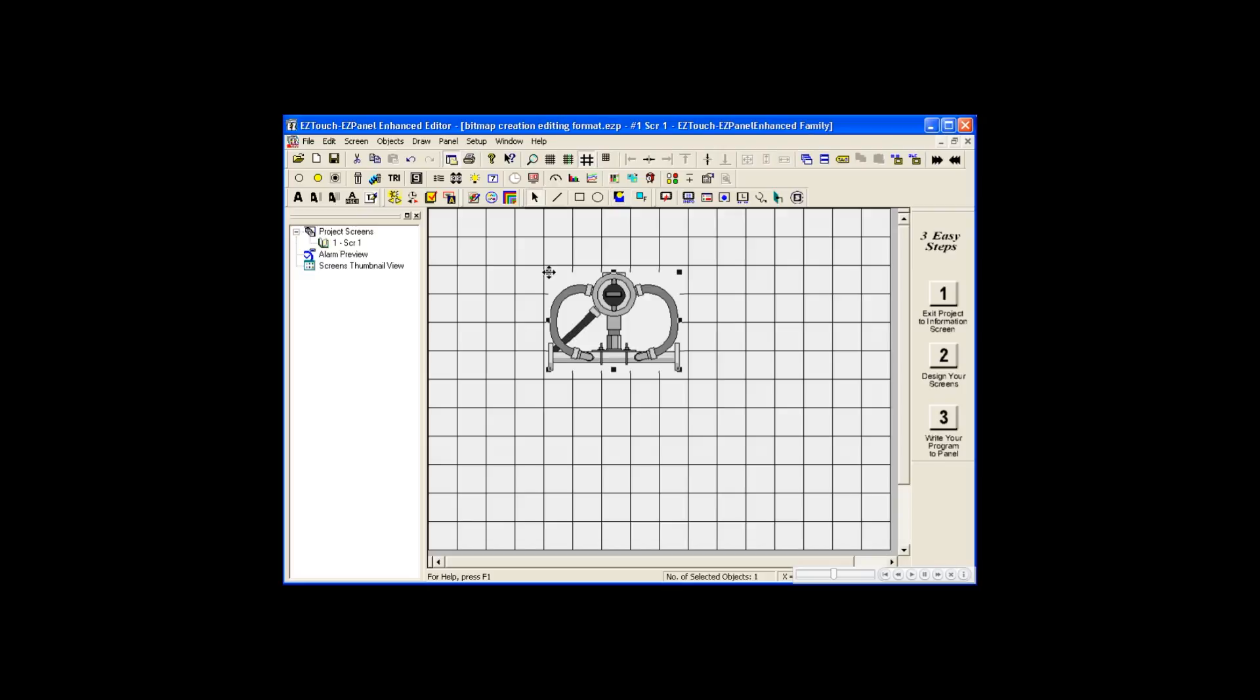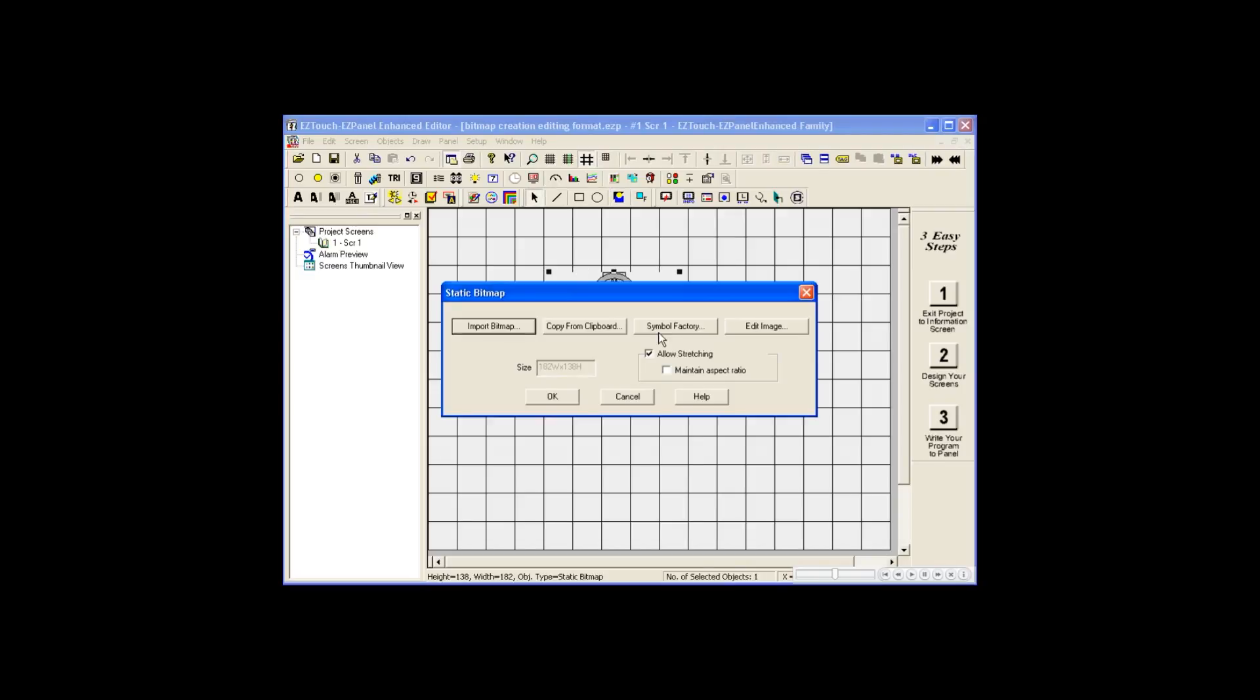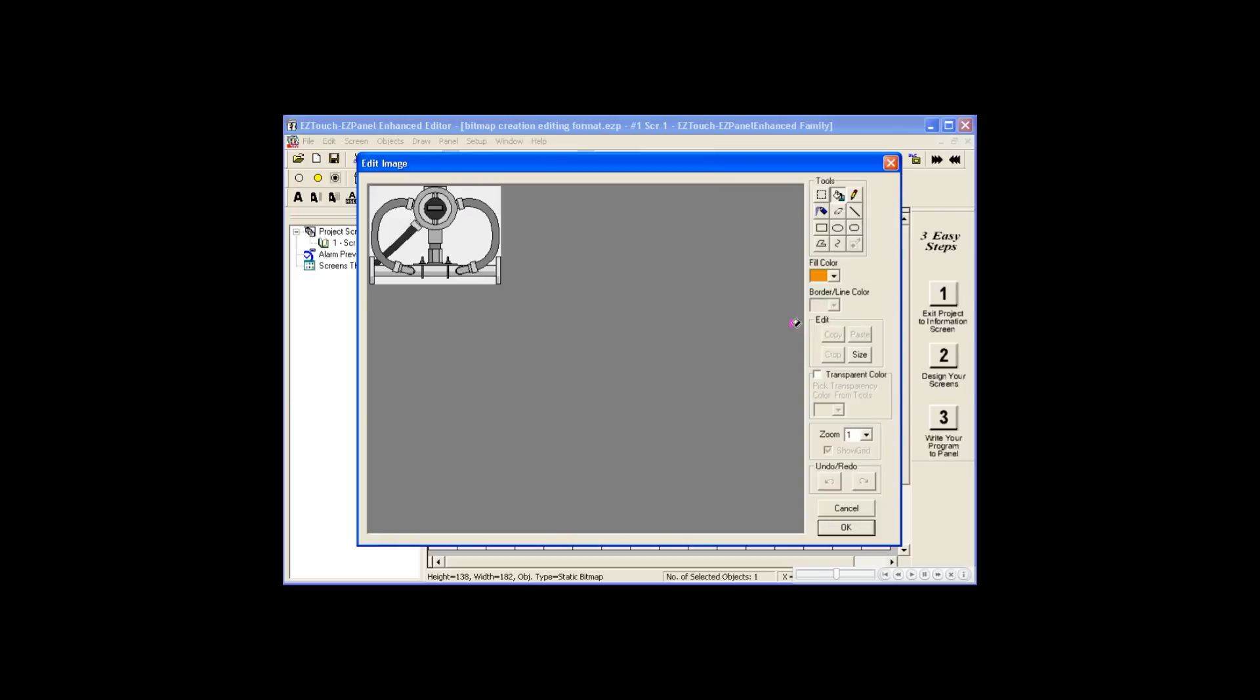Like any object, double-click the bitmap to open its dialog box, and choose Edit Image to alter its appearance. The Edit Image dialog box acts much like Microsoft's Paint program, where we have options to fill in shapes, draw with pencils or spray cans, and more.